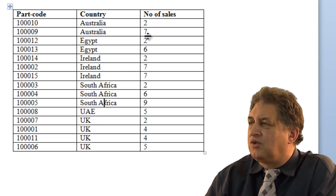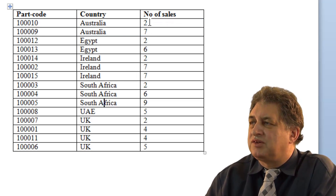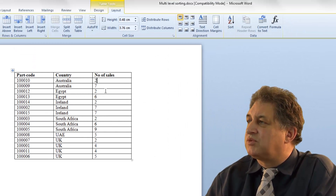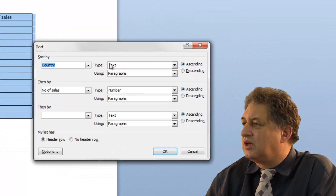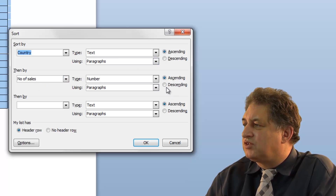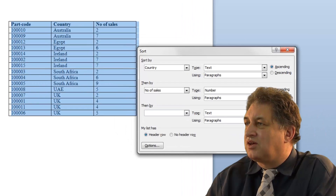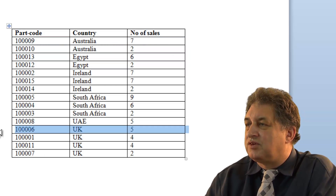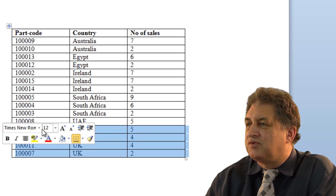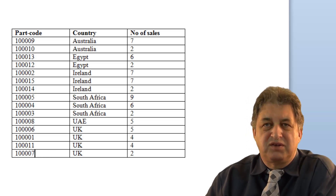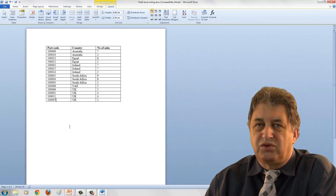We've done a sort by country and by sales, but maybe it would be better to see the higher sales first. In that case, click within the table, click on the sort button, leave the country sort as is, and for number of sales choose descending order. Click OK — now for Australia you can see which parts sold the most. That's how you do a multi-level sort within Word 2010.